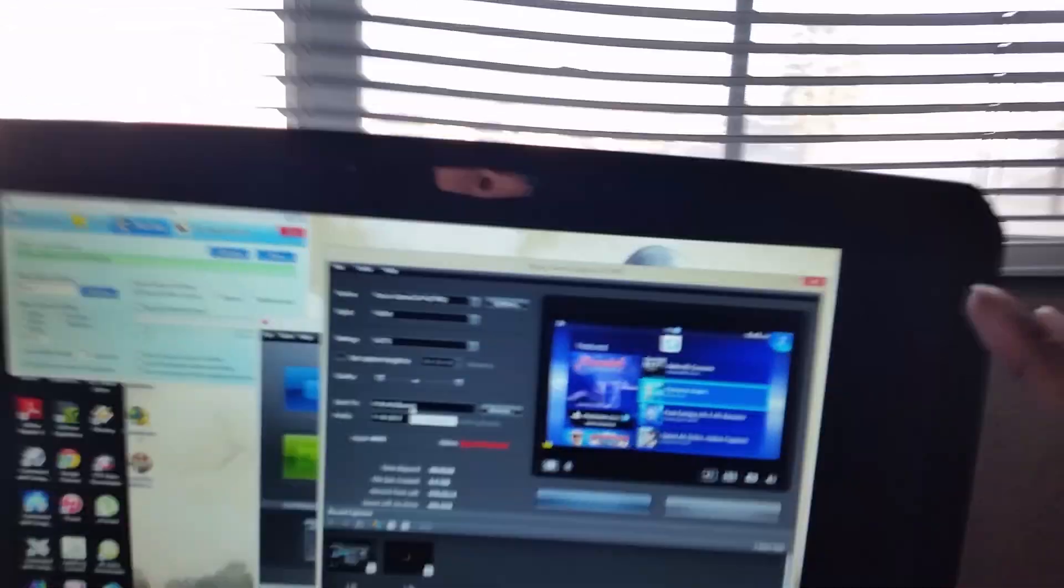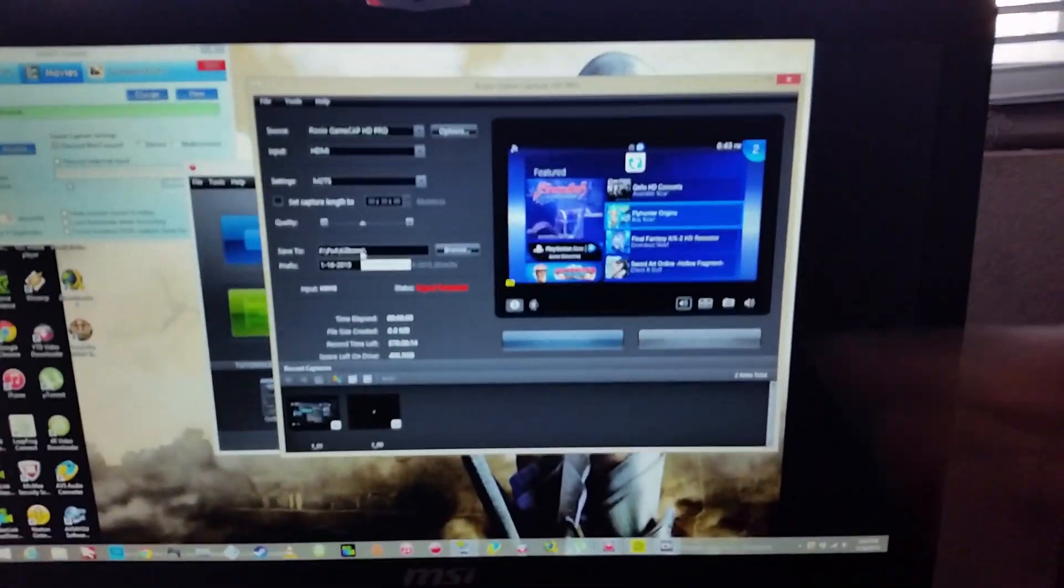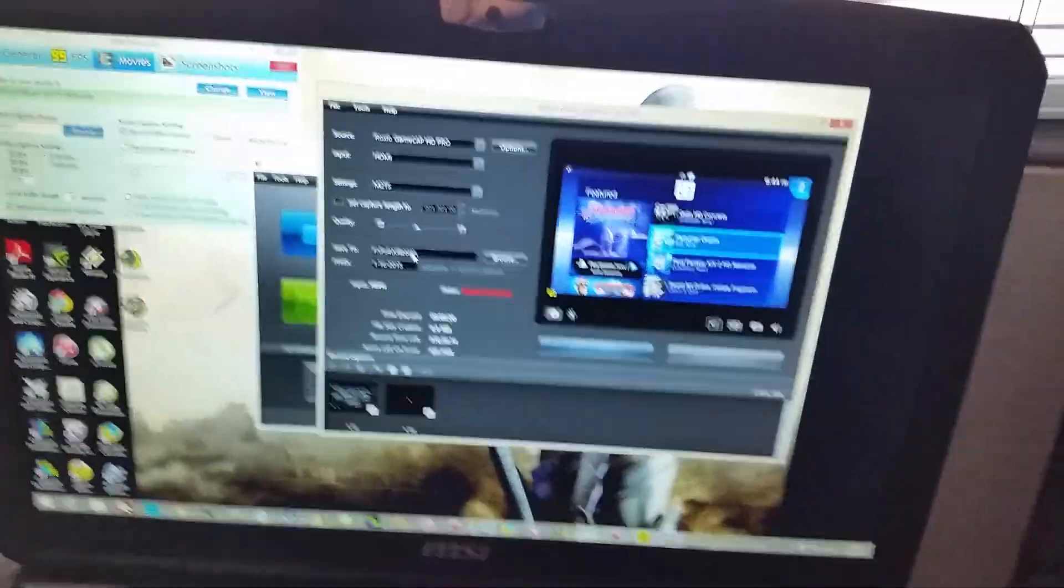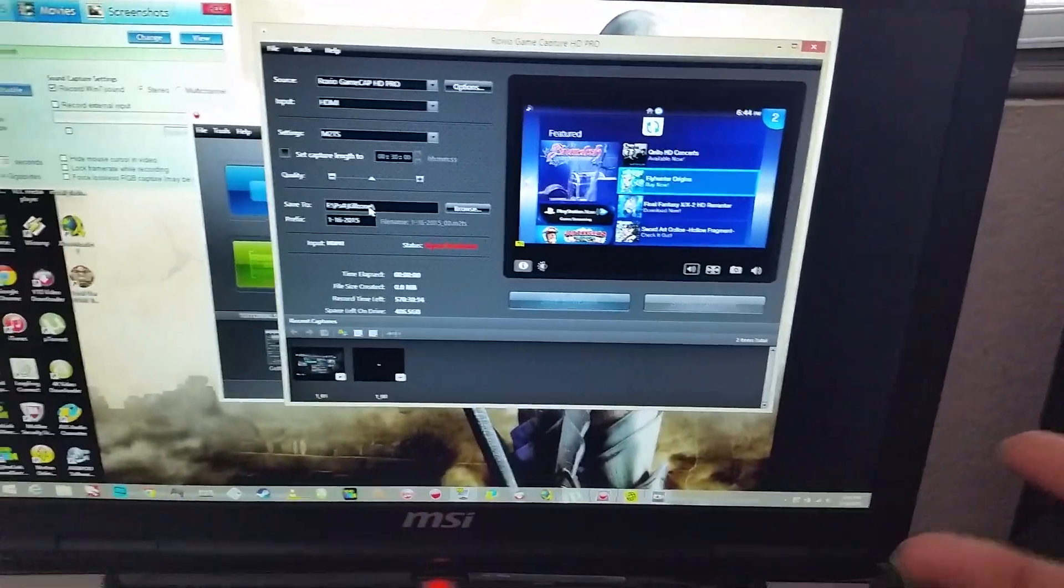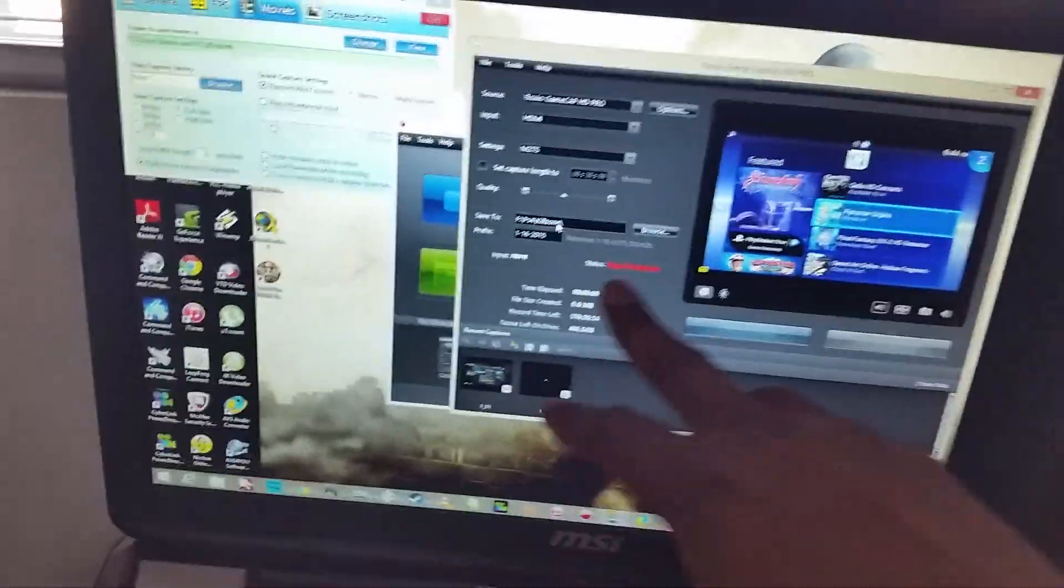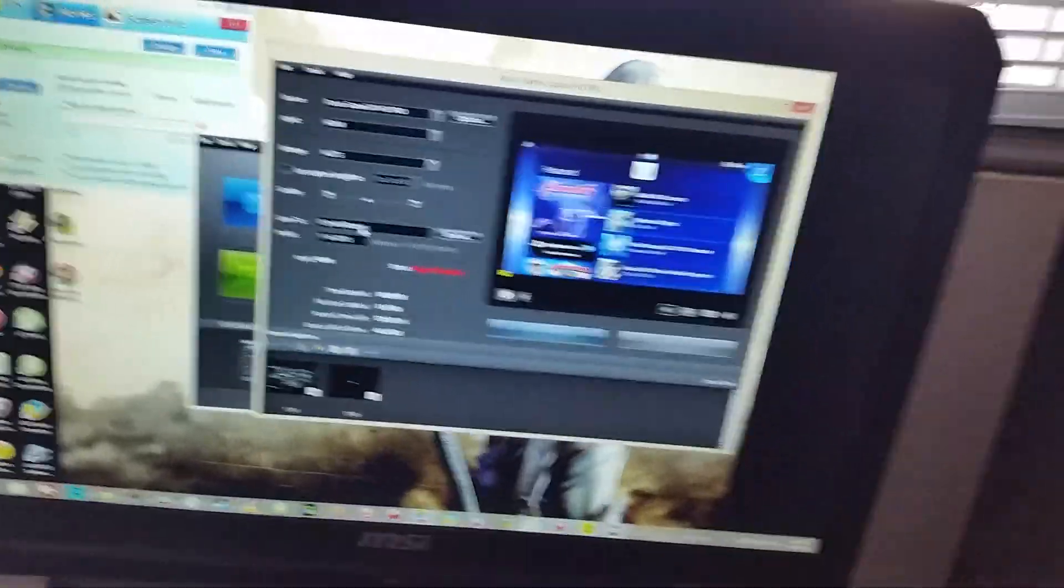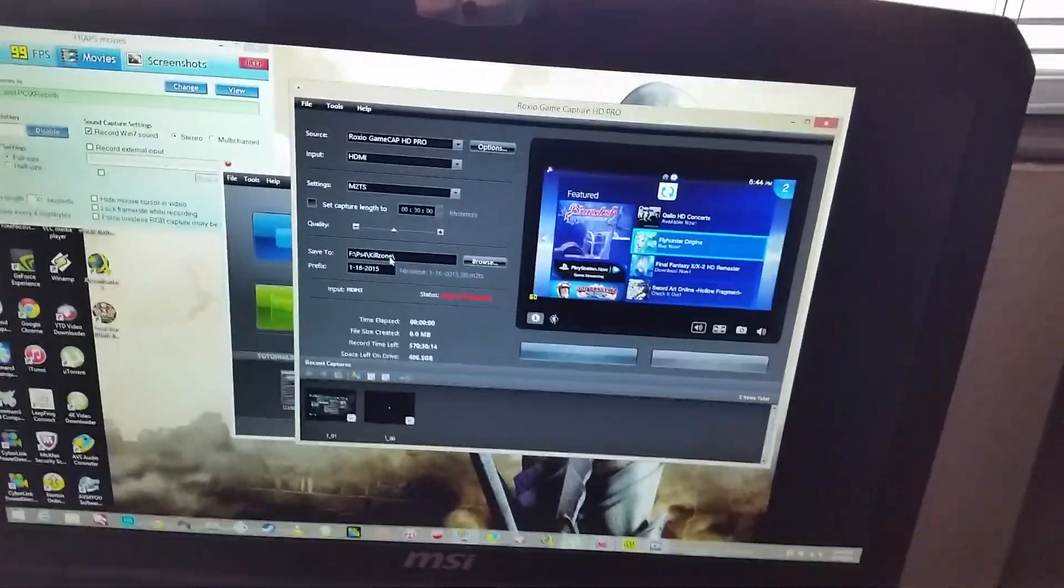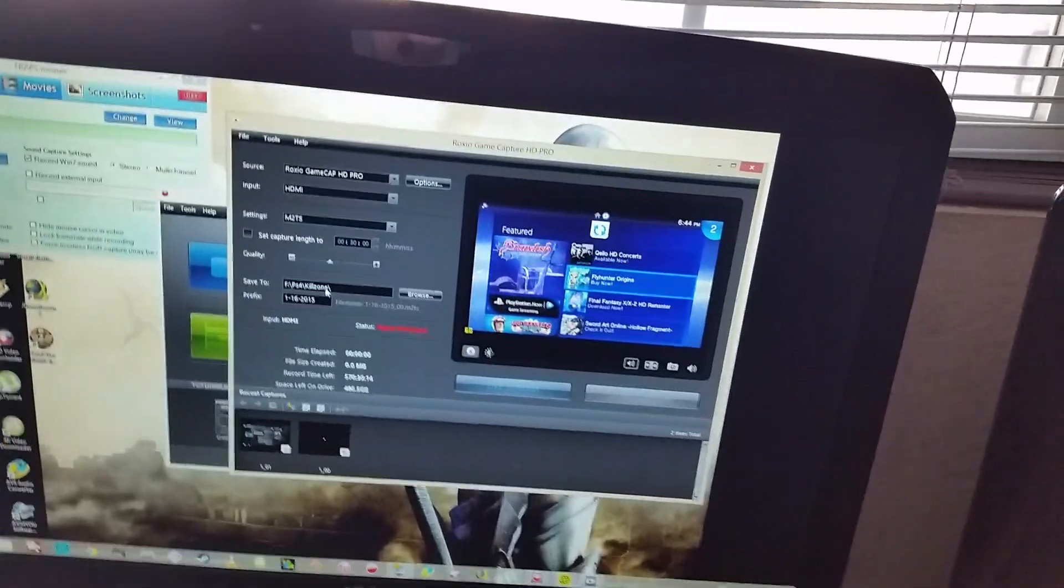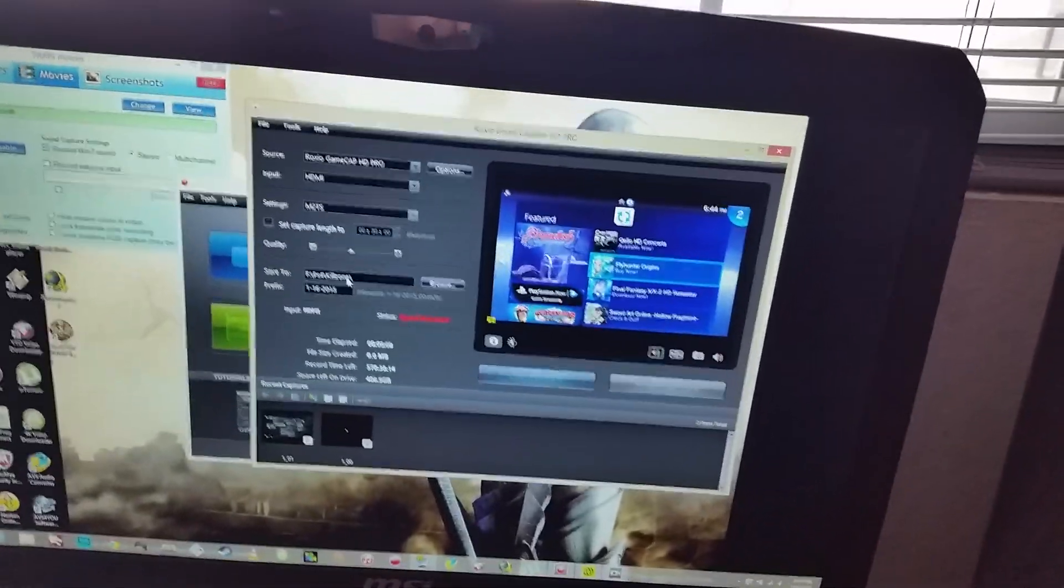So what I did was I uninstalled it completely, and when I reinstalled it, I didn't accept the updates. What it did, it gave me this instead: signal protected, which means that the PS Vita is HDCP. Basically, it means that it's protected and I can't record with the Roxio game program.